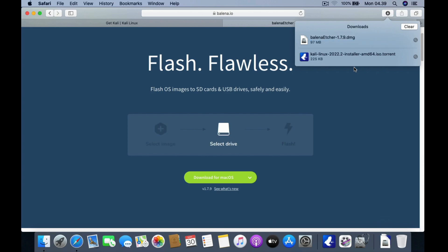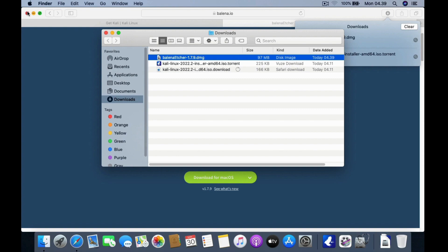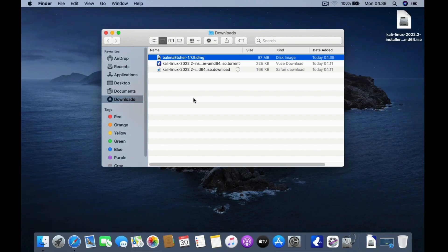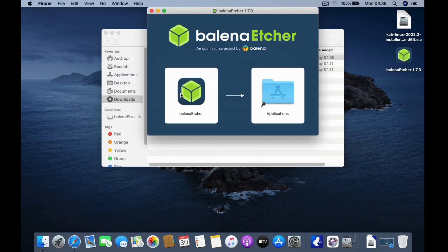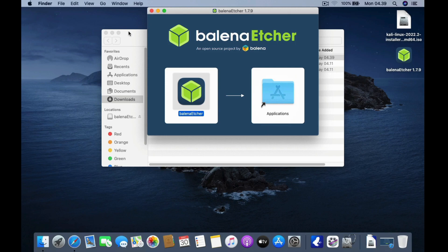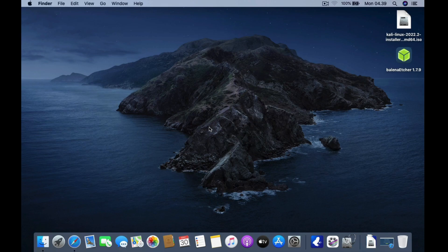Wait for the Balena Etcher download to complete, then click the show in Finder icon. Double click Balena Etcher to mount it to the desktop. In the window that shows up, drag Balena Etcher to Applications. Now close the Balena Etcher and Finder windows, then check Balena Etcher on Launchpad.